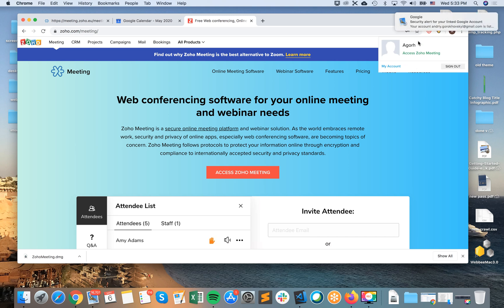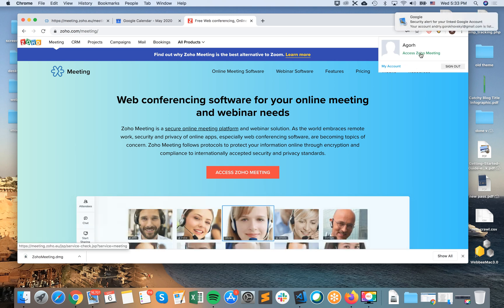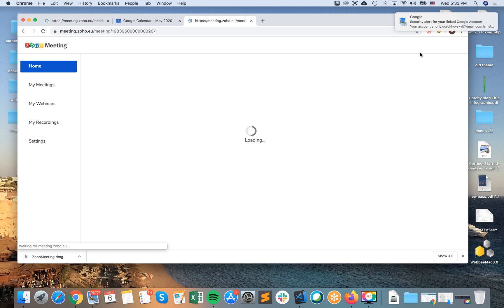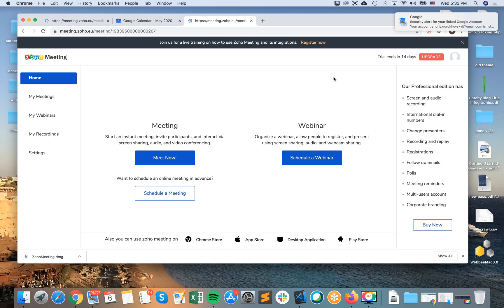And then basically you can just go to access Zoho Meeting. So here's Zoho Meeting and you can basically start a meeting from here just from your browser. So you don't need to download anything.